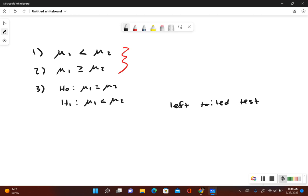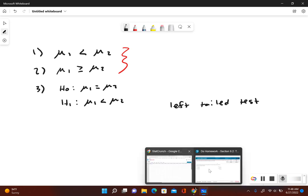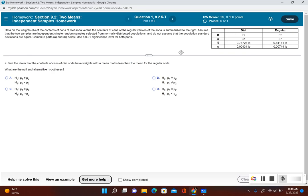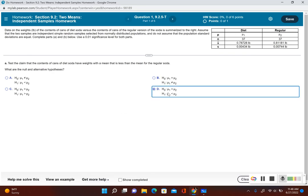Putting that information into the homework problem, it looks like answer choice D: null hypothesis mu sub 1 equals mu sub 2, alternative mu sub 1 is less than mu sub 2.